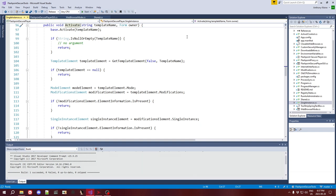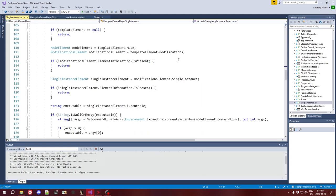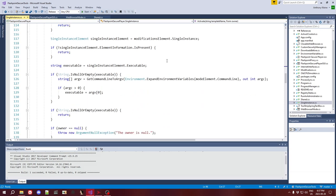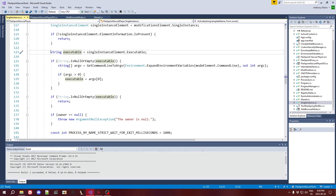The modifications are basically the things that happen before the game starts. When you open Flashpoint Secure Player and it's about to launch the game, it runs all the modifications first as necessary, according to the config file. This is one of those things that it needs to check. This is the single instance modification.